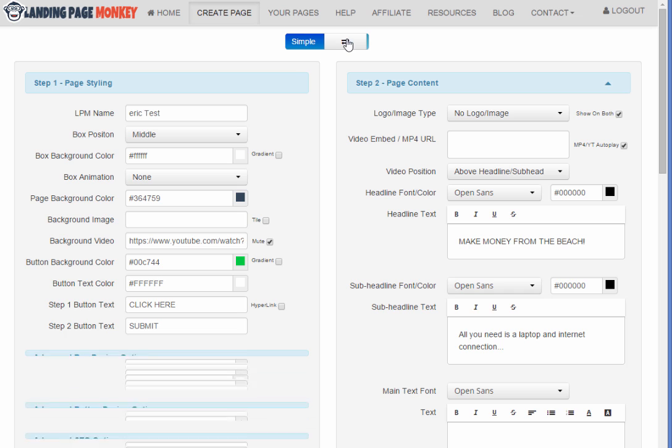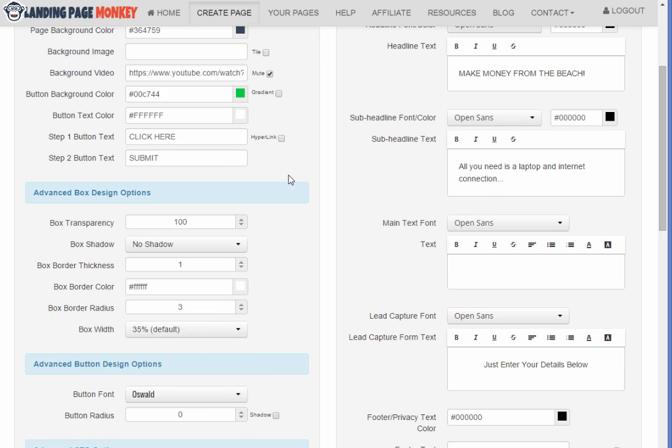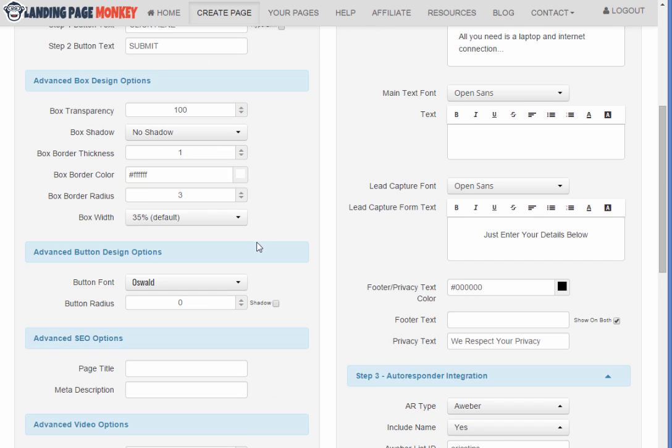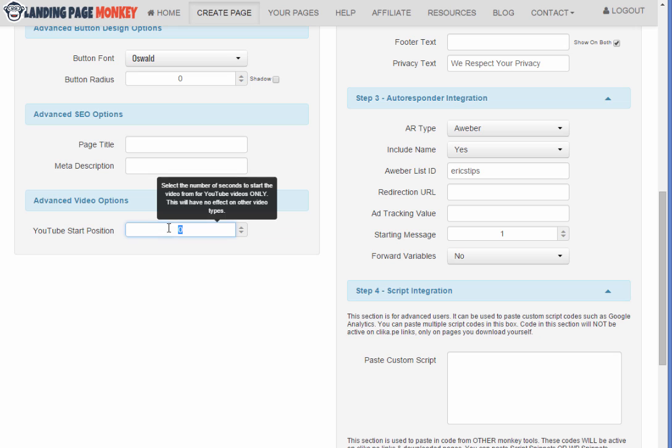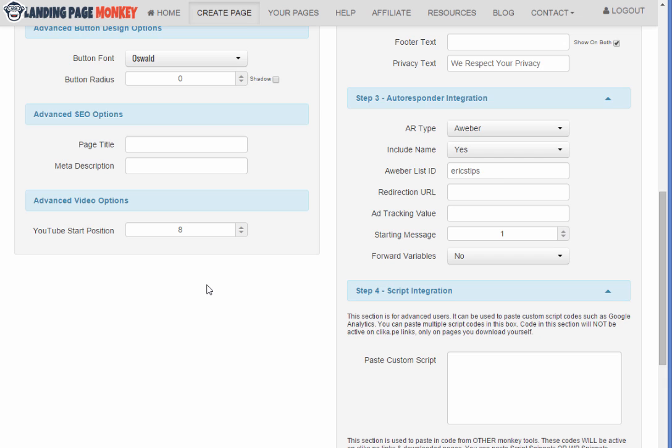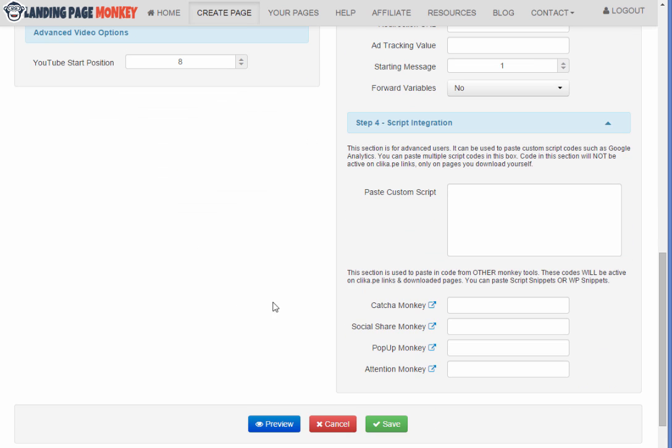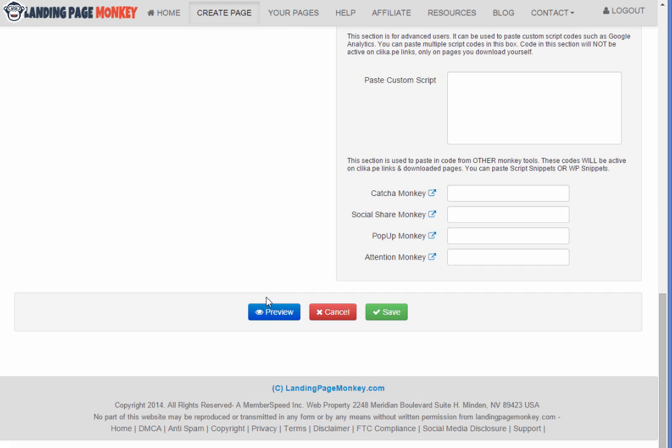We're going to click on advanced. And one of the advanced features is the YouTube start position. So with this YouTube video, let's just start it say like eight seconds into the video. And I'm going to go ahead and preview it again now.